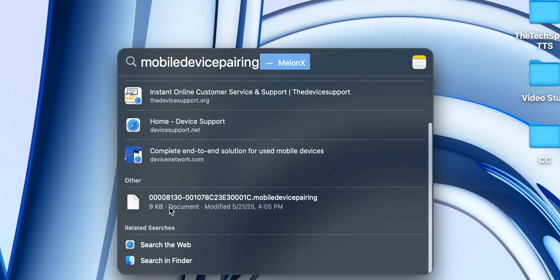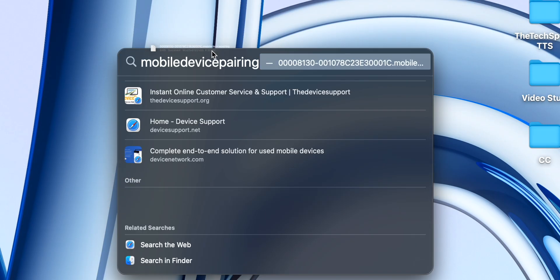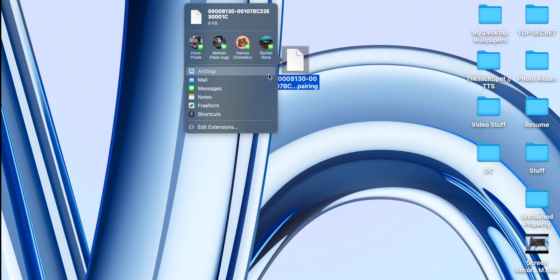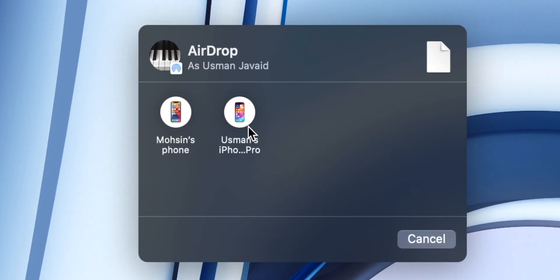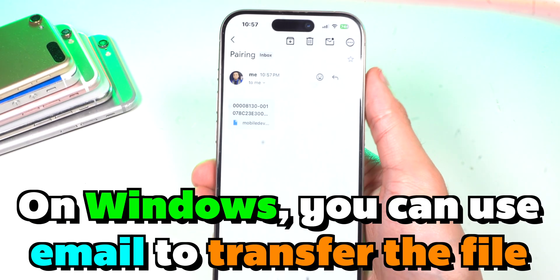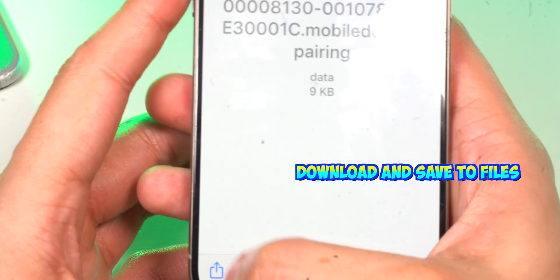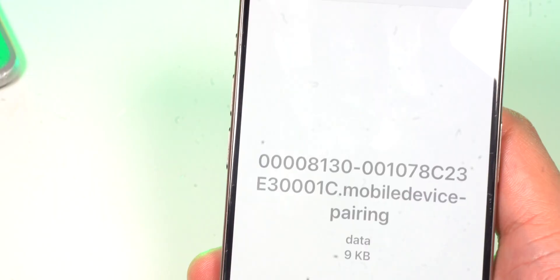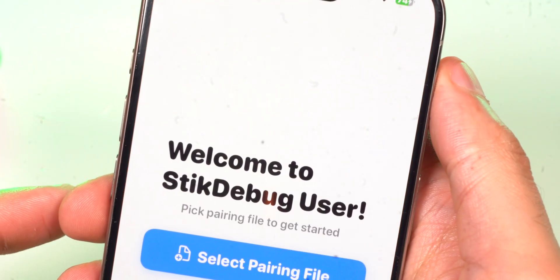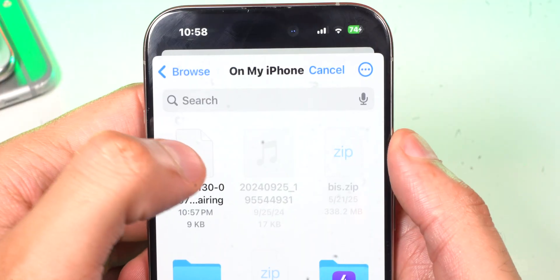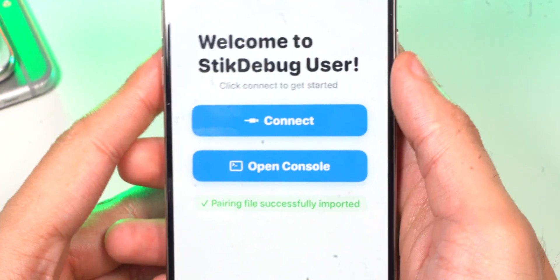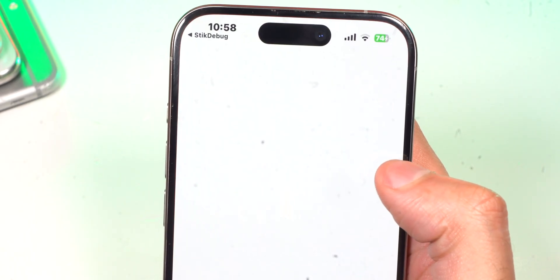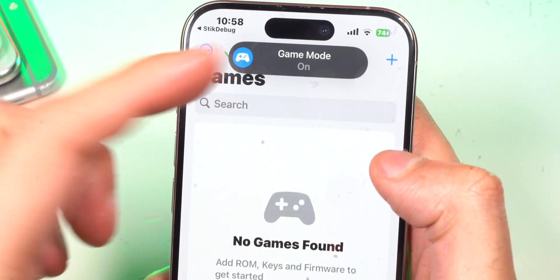Now you want to transfer this file to your iPhone or iPad. On Mac, I would just recommend using AirDrop. On PC, I'm just using email to transfer the file to my iPhone. Once you have that file on your iPhone or iPad, simply open up Stick Debug, tap that button, go and select the file, and that's it. Tap on Connect and select MellonX. Congratulations, you have now enabled JIT.